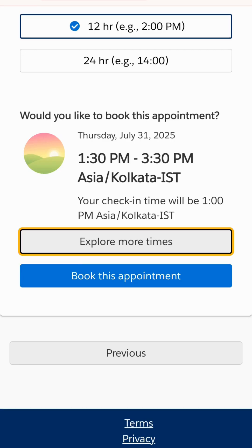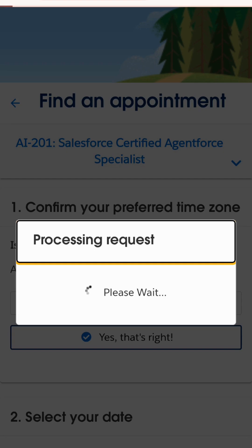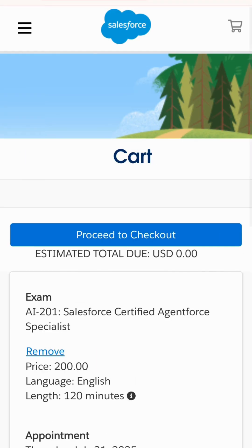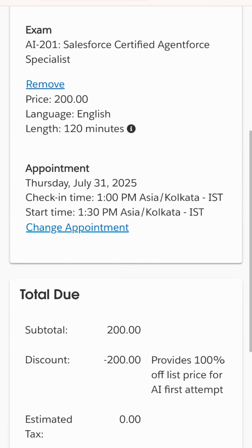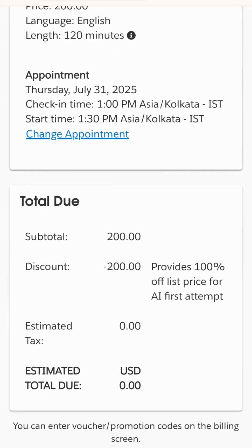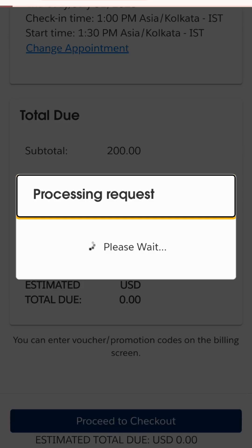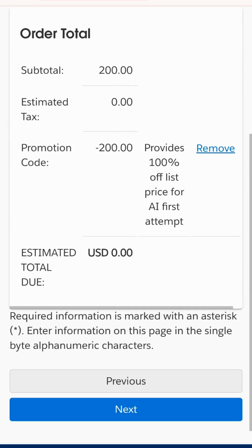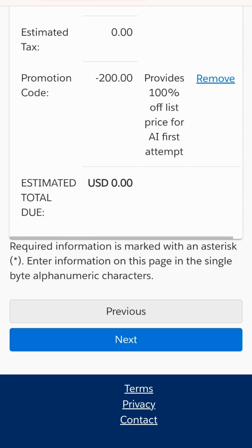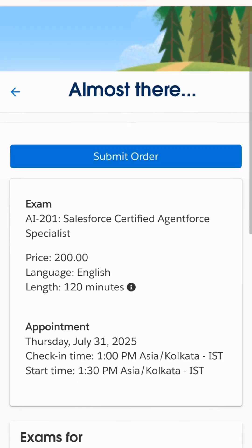After booking, my request is being processed. Now I can see it is asking to proceed to checkout. Since the Agentforce Specialist exam is free, it is showing a zero amount for me.